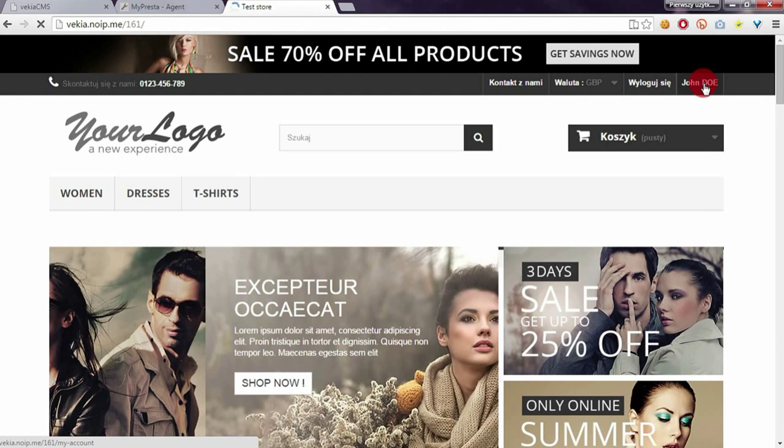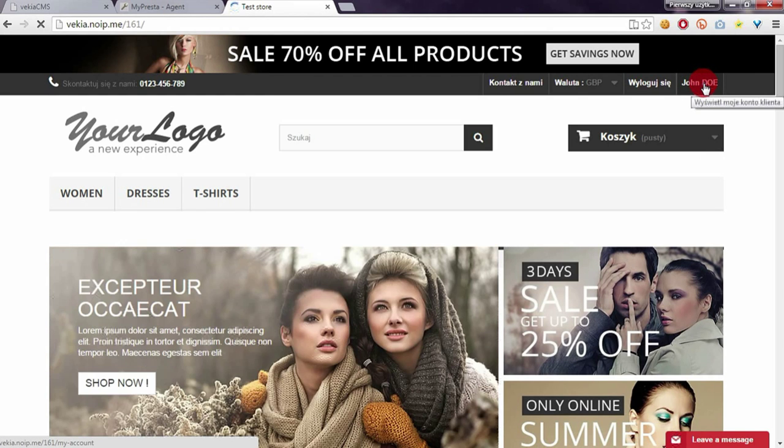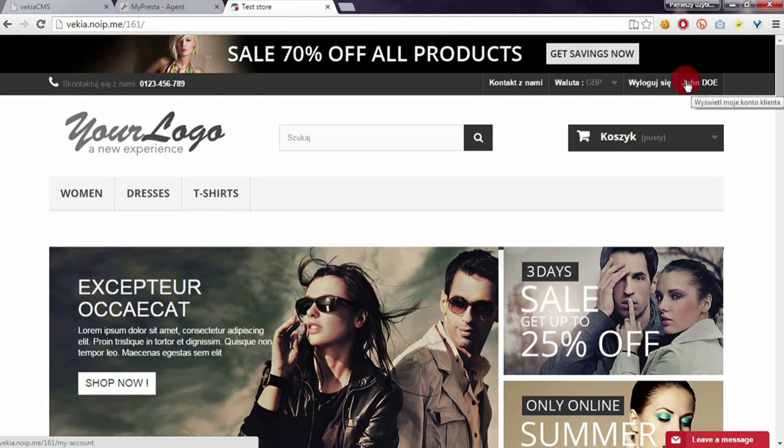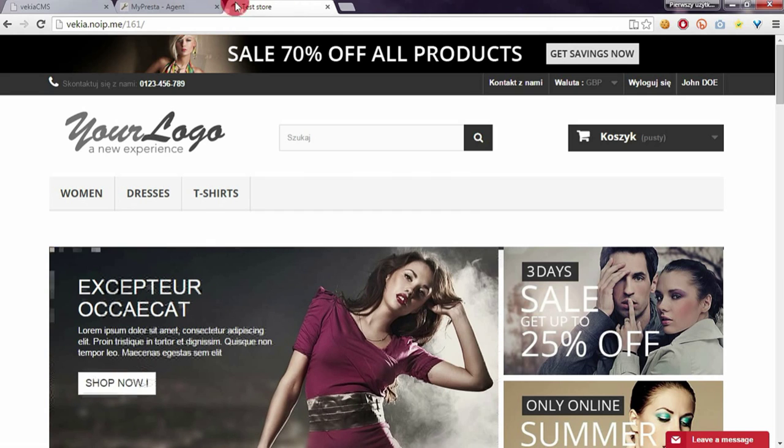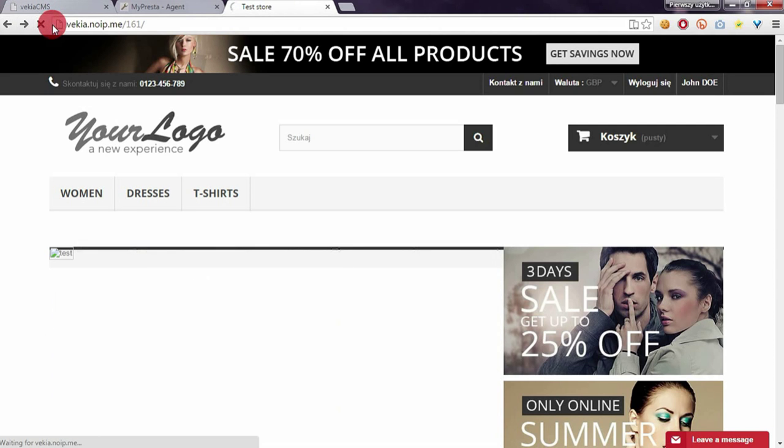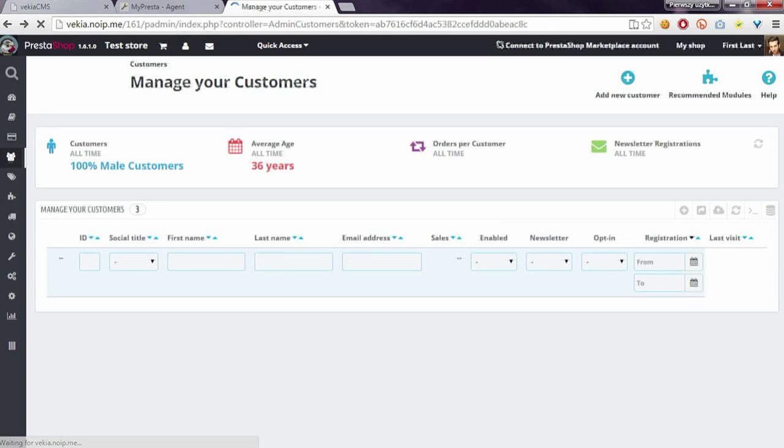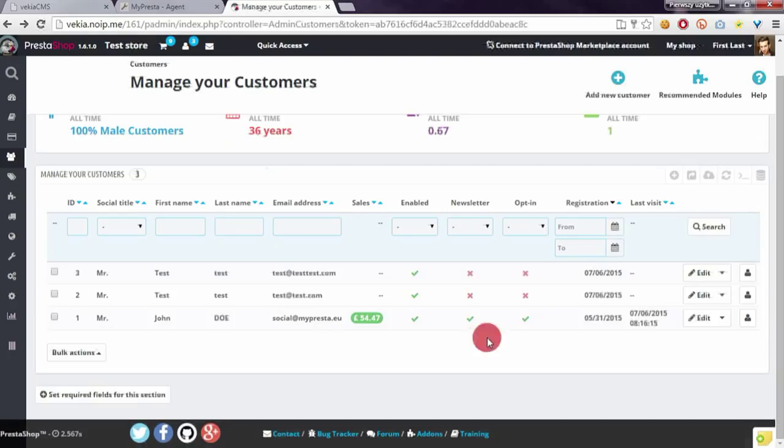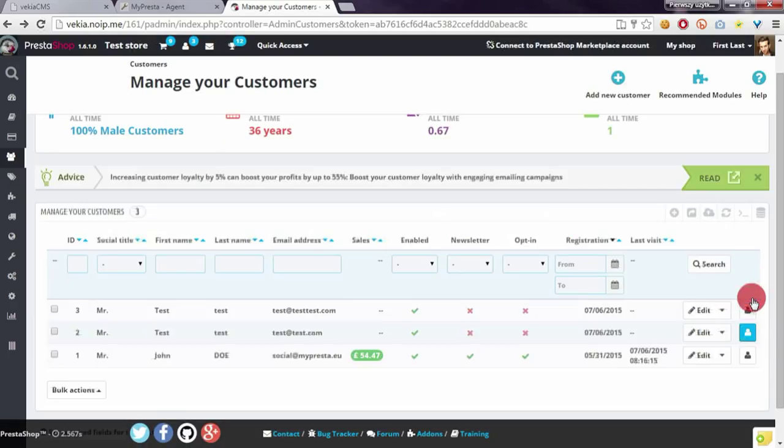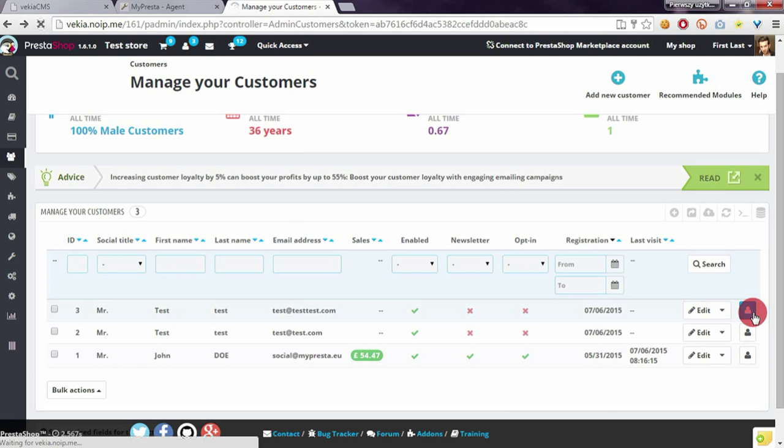You can of course login as other customers now, and you will be automatically logged in as the new user.